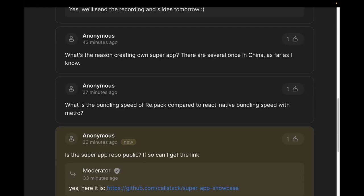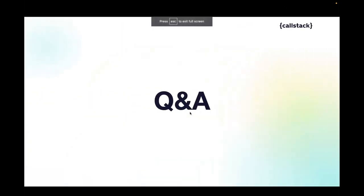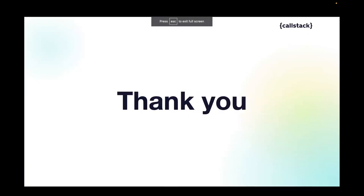We are wrapping up. Thank you so much Rafał, Kuba, and Marta our moderator. Thank you everyone who stayed with us till the end. See you next time!